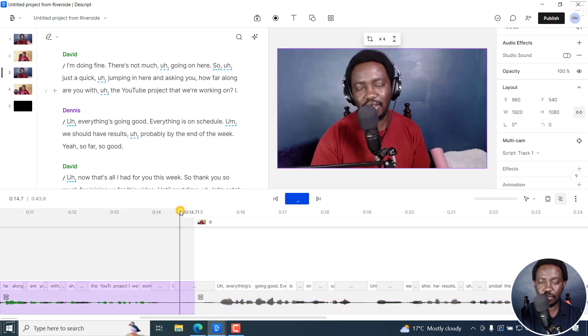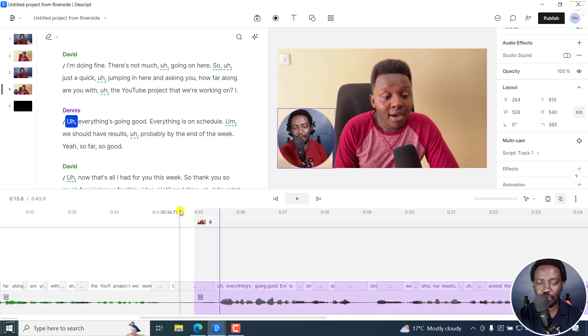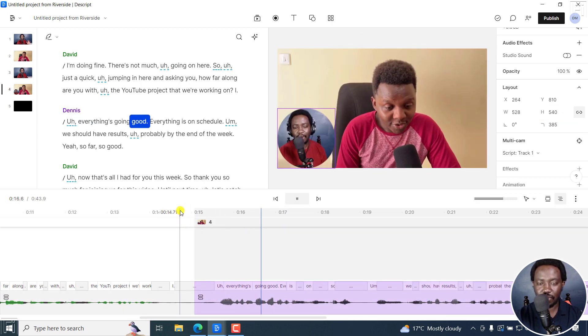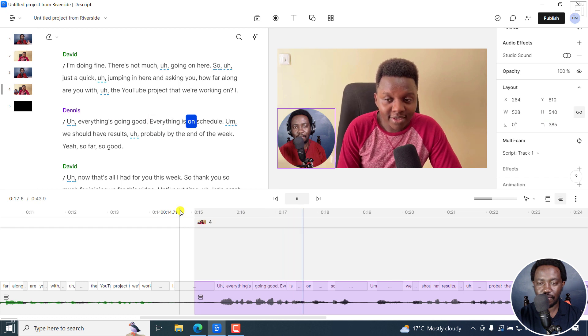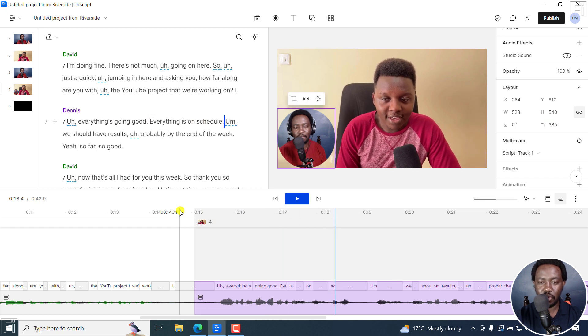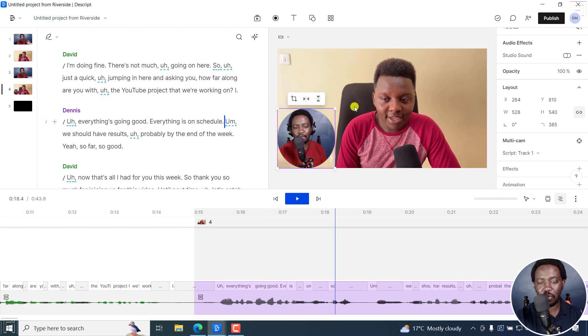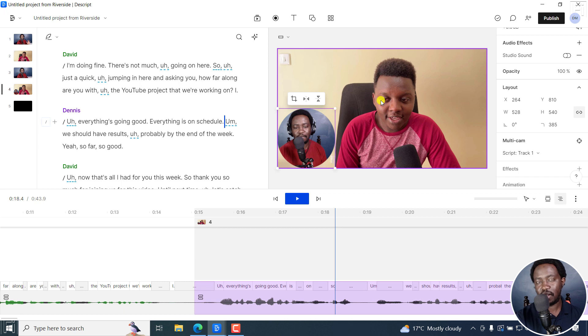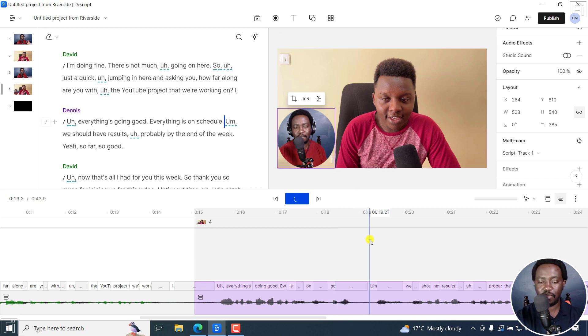So if I play this, everything's going good, everything is on schedule because I noticed that he's kind of looking at me. So I wanted to give that look and feel of Dennis looking at me.